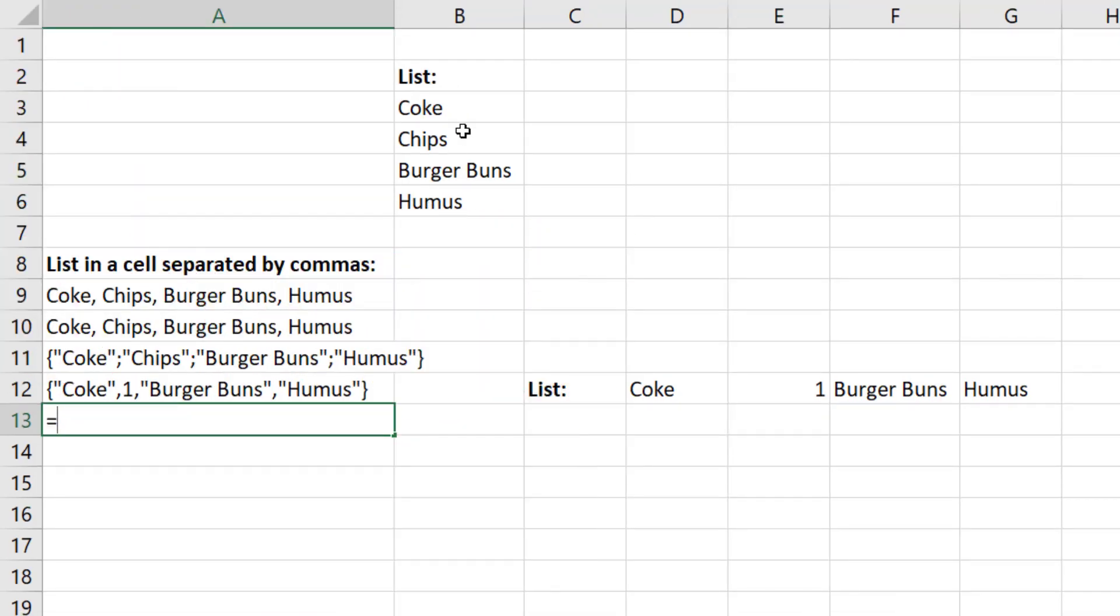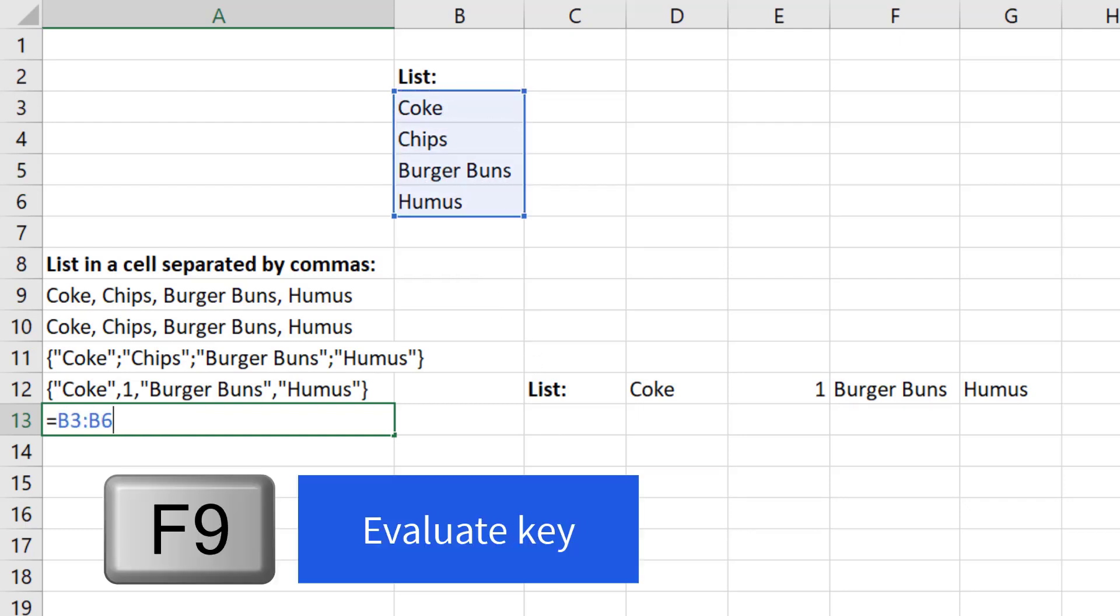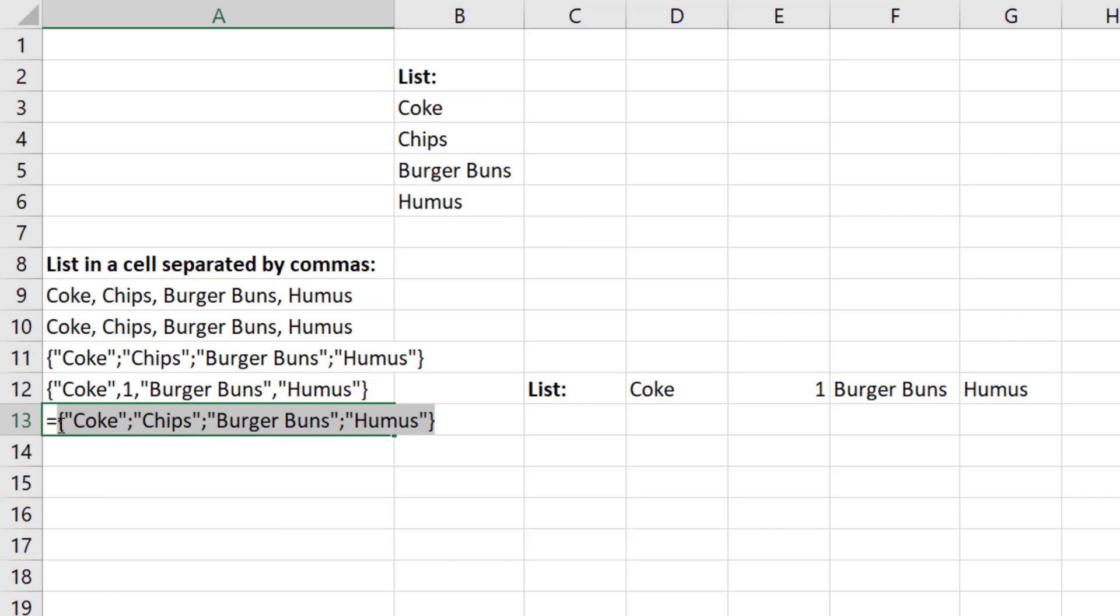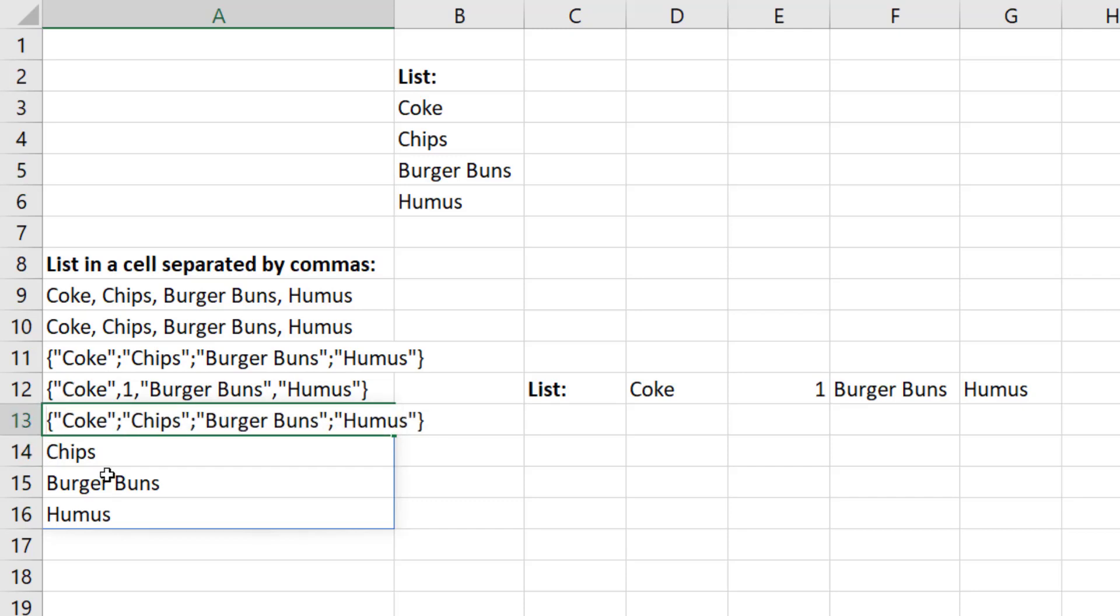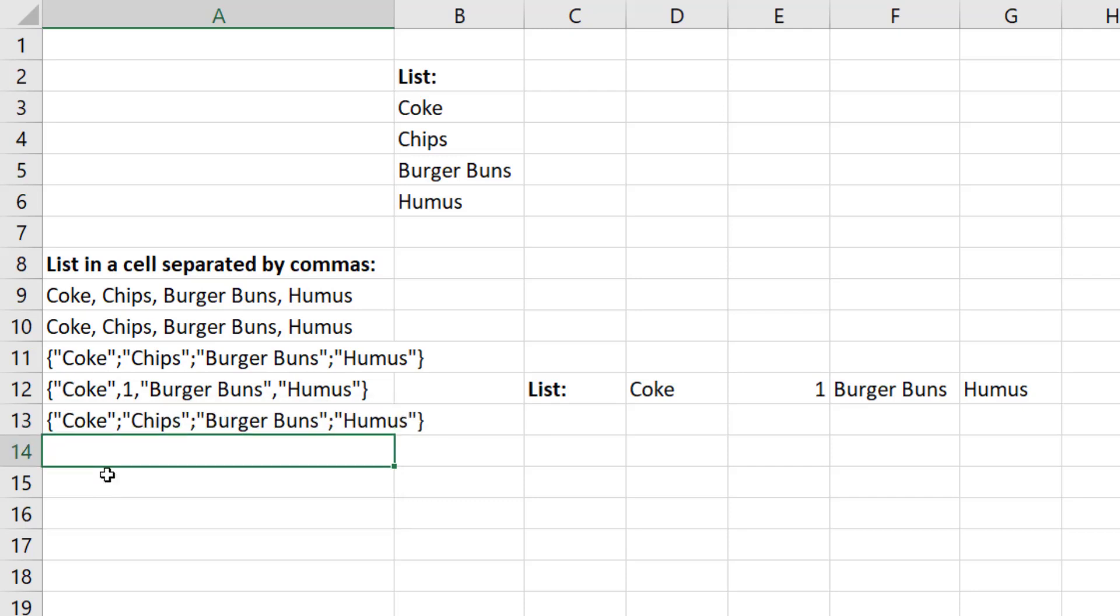This is how I used to create array syntax before we had ARRAYTOTEXT. You simply highlight the range and hit the F9 key. And then I would backspace. Because if I hit Enter right now, it spills as an array. But if I wanted it as text, get rid of that equal sign, Enter. And that's the manual old school way.